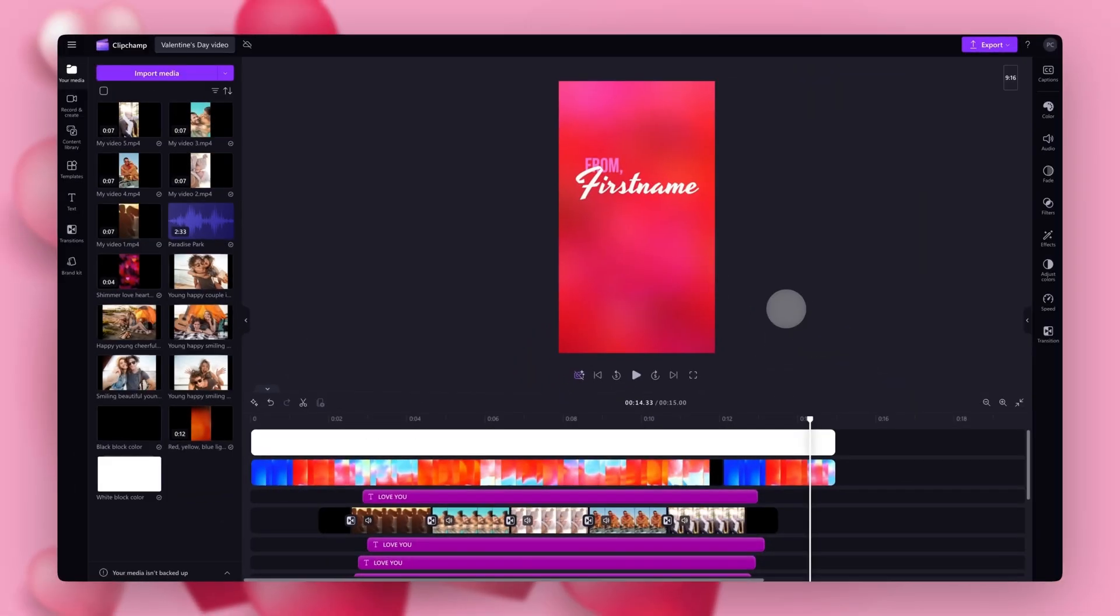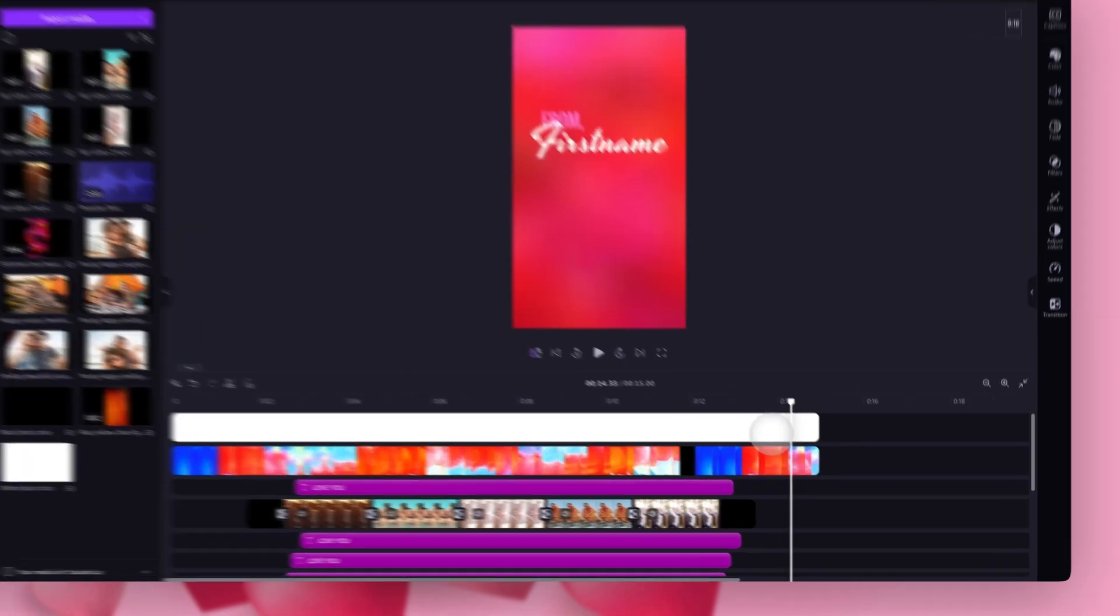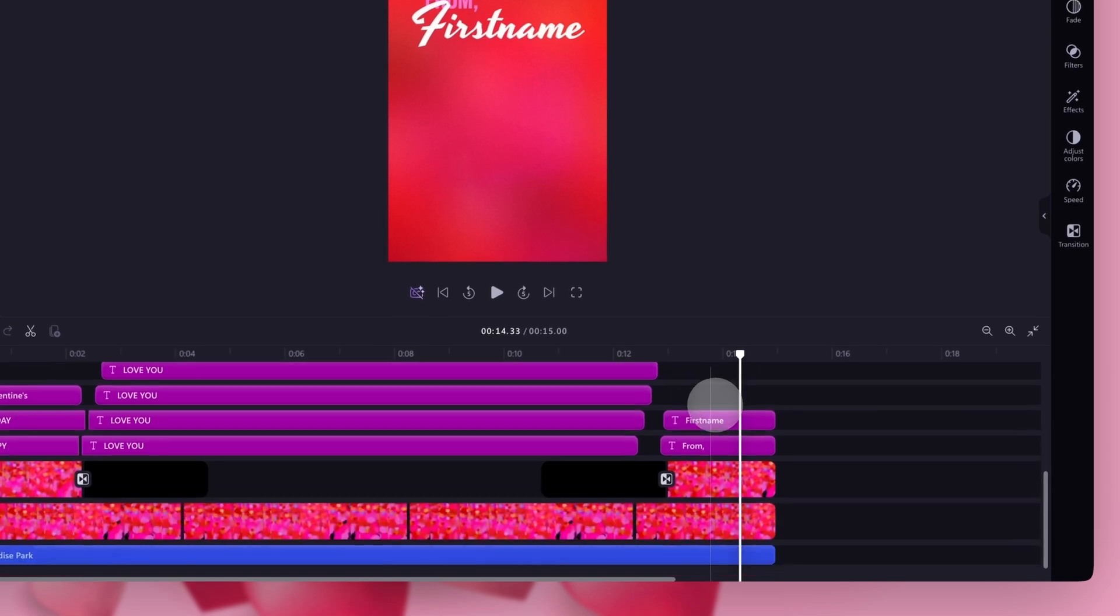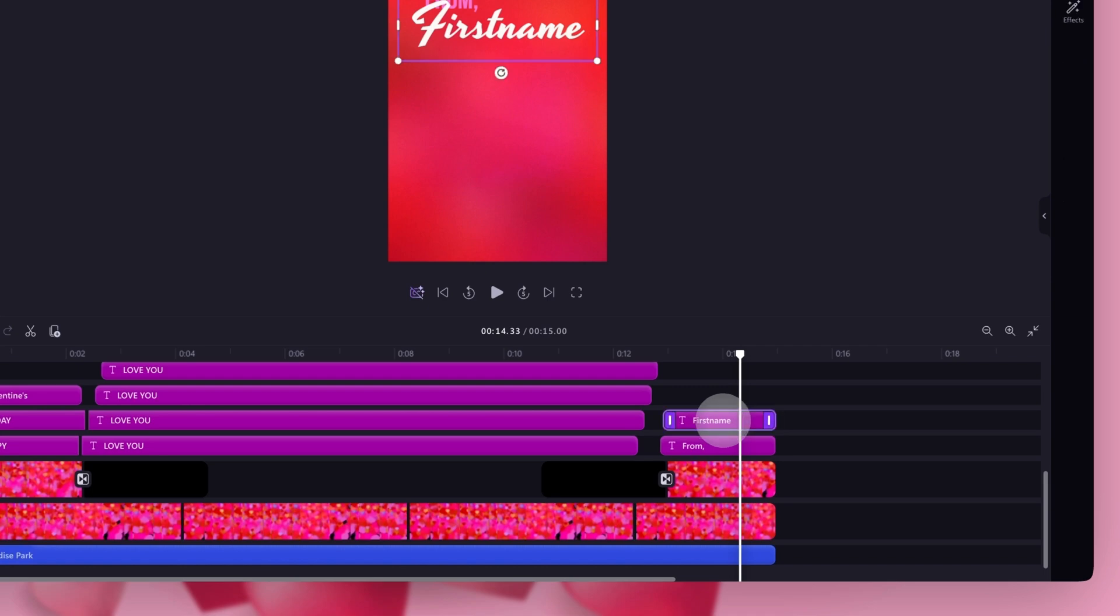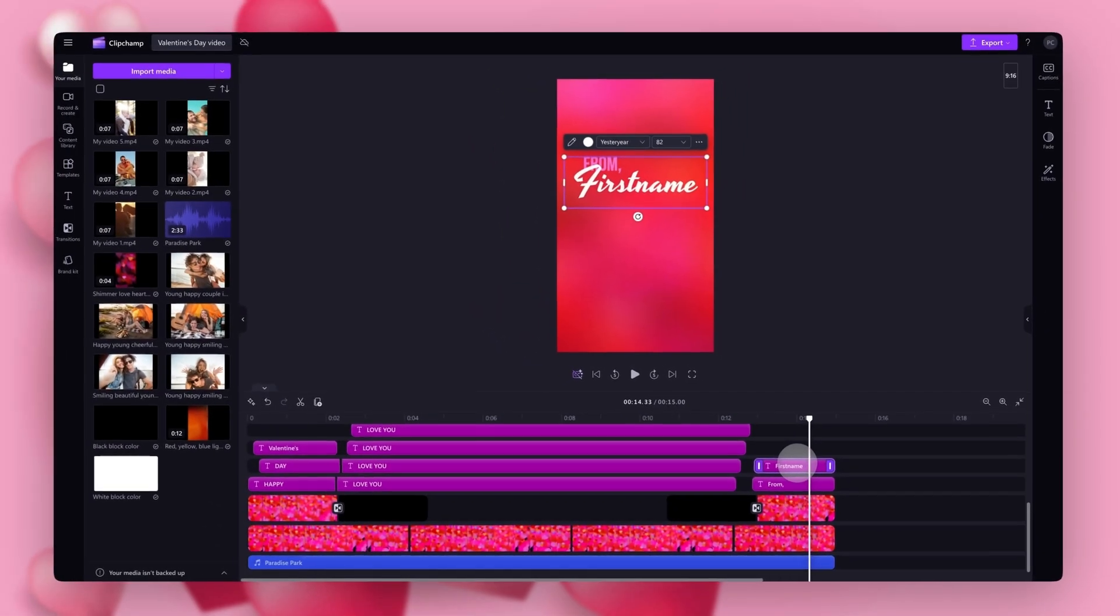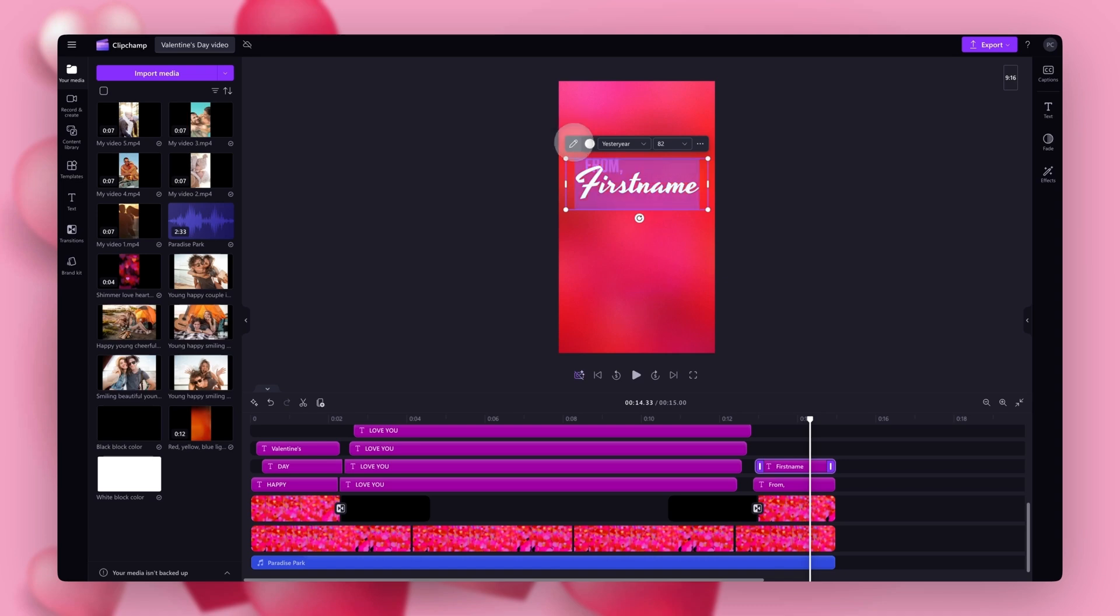The last step is to edit the text at the end of the video here to your own name. To do this you'll jump into your timeline and scroll down where you'll see these purple text bars with preset text. Click on the top one that says first name. It will highlight in purple so you know which one you've selected. Now you'll navigate up into the stage where the text editing options will appear. Click on the pencil icon and you can then type in your own name.